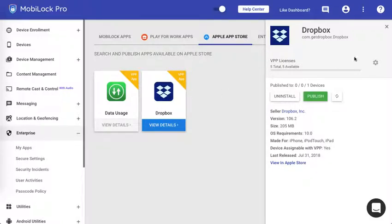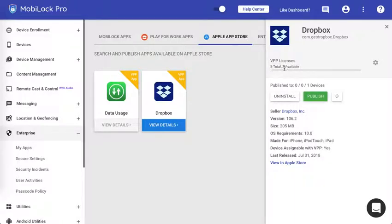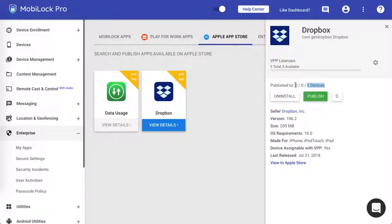Once you click on the app on the right hand side you would get this dialog which will tell you how many licenses are available. This information tells you how many total iOS devices you have, how many devices it was published to, and how many it was actually installed to.